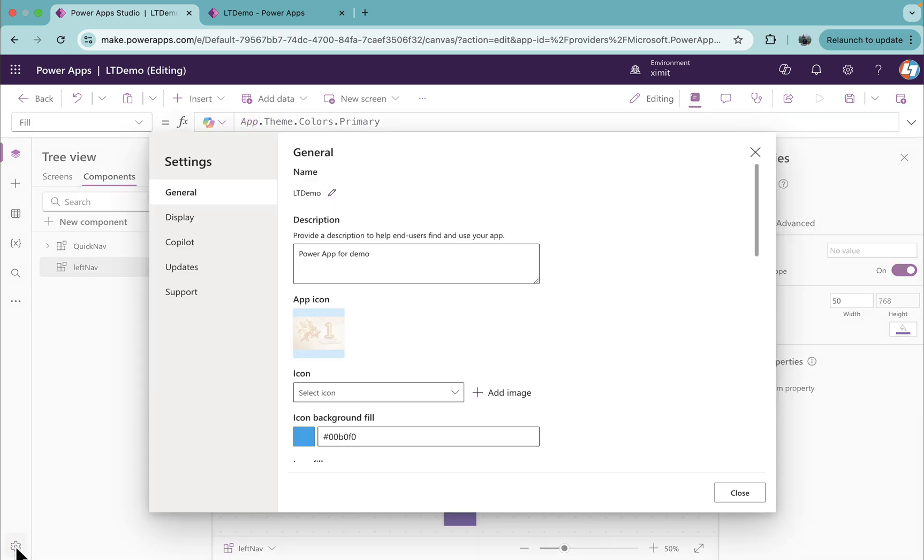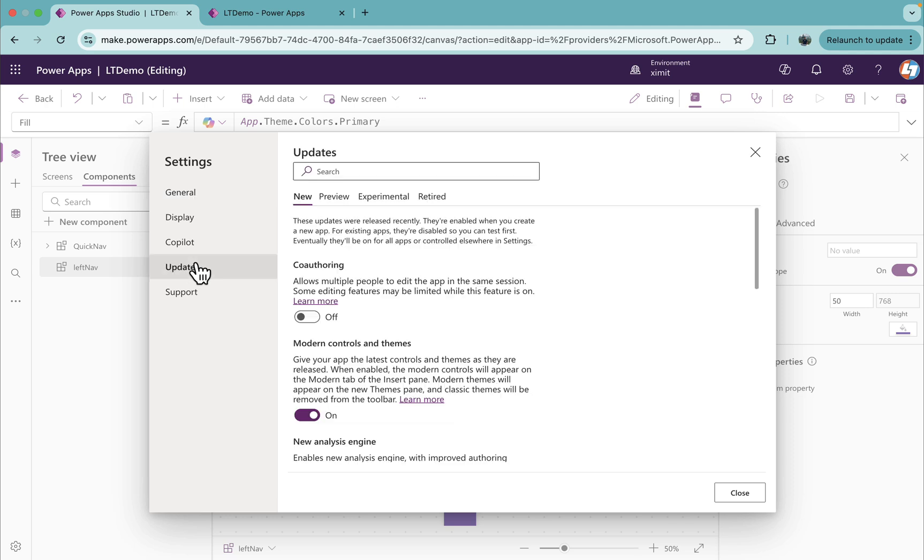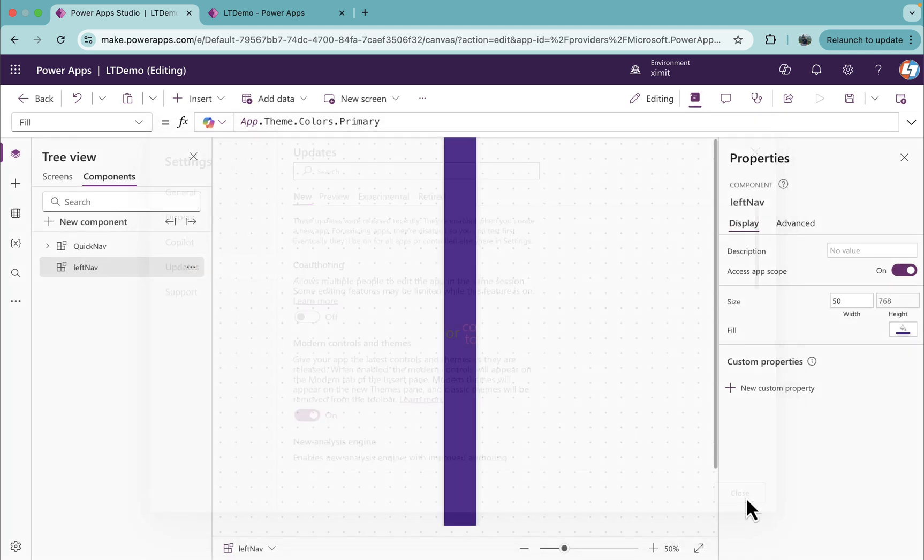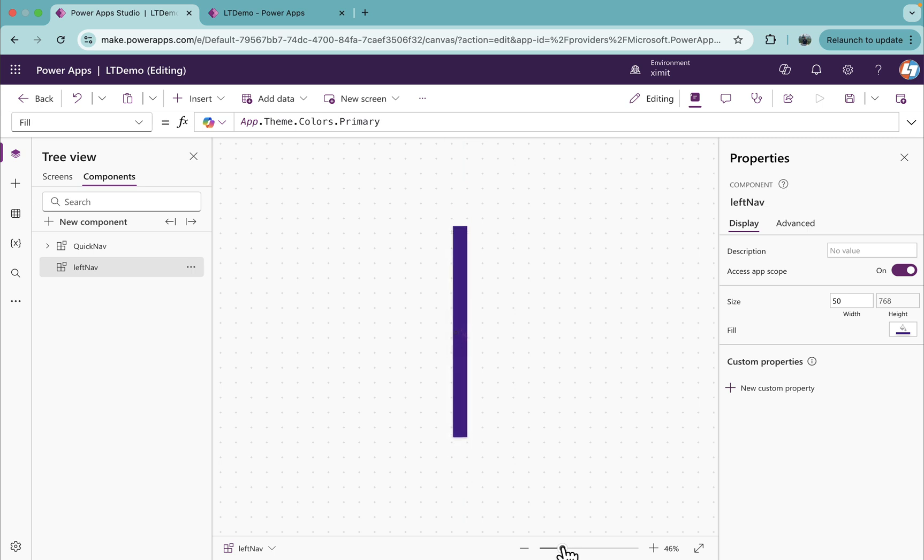Just to let you know, I have used modern themes and controls in this component. If it's not enabled for you, go to Settings, Updates, Modern Controls and Themes, turn this on. You will have modern themes and controls enabled for you.